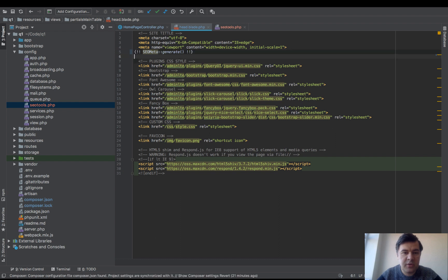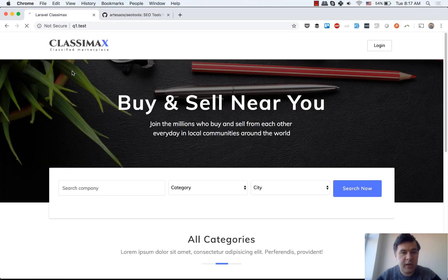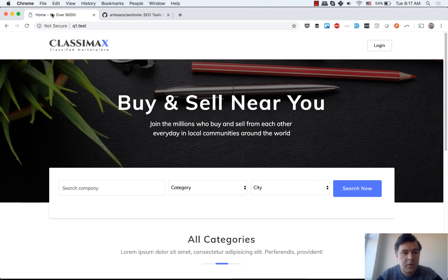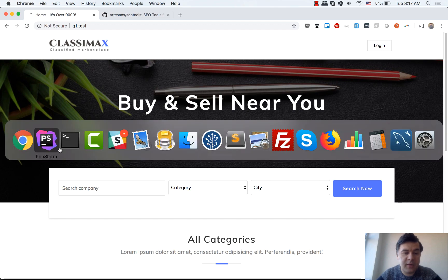Let's refresh our page. Let's see what we have. Home. It's over 9000, right?